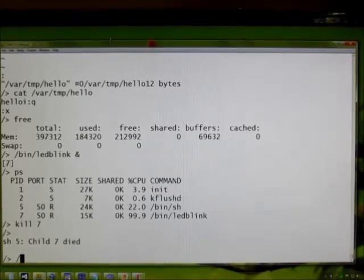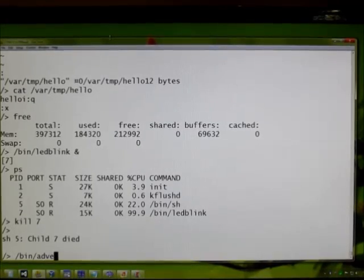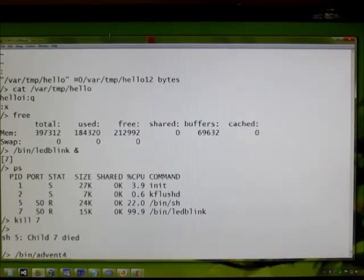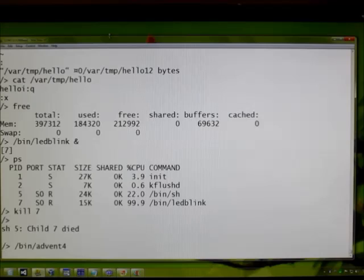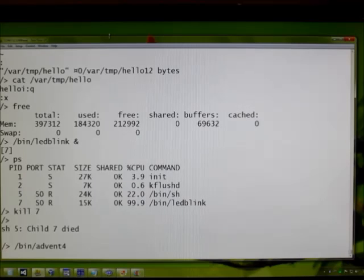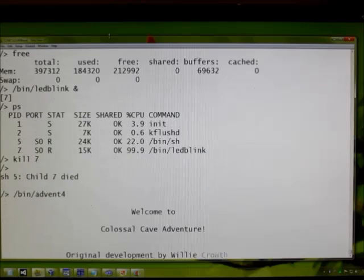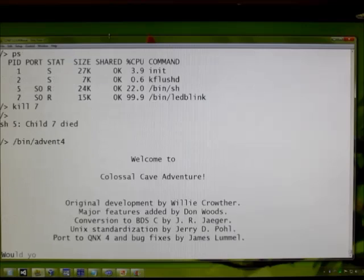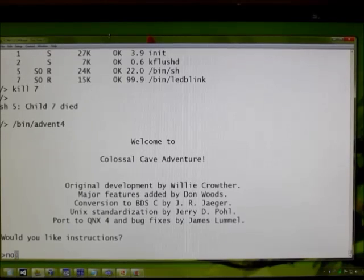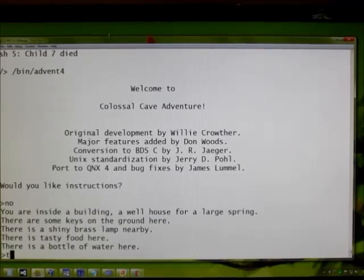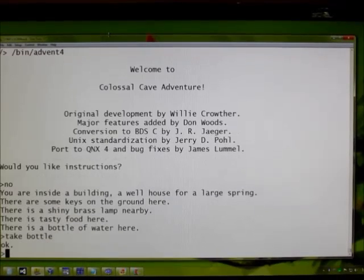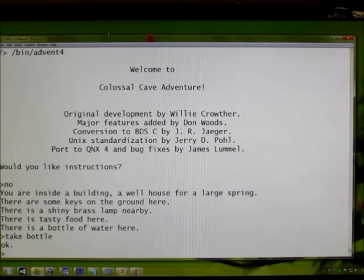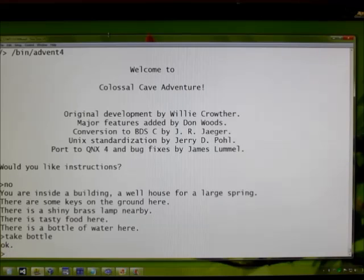Last but not least, let's run this. It's the classic Colossal Cave Adventure. So there you have it. It's a hand-built 68,000 system on a solderless breadboard running Linux.